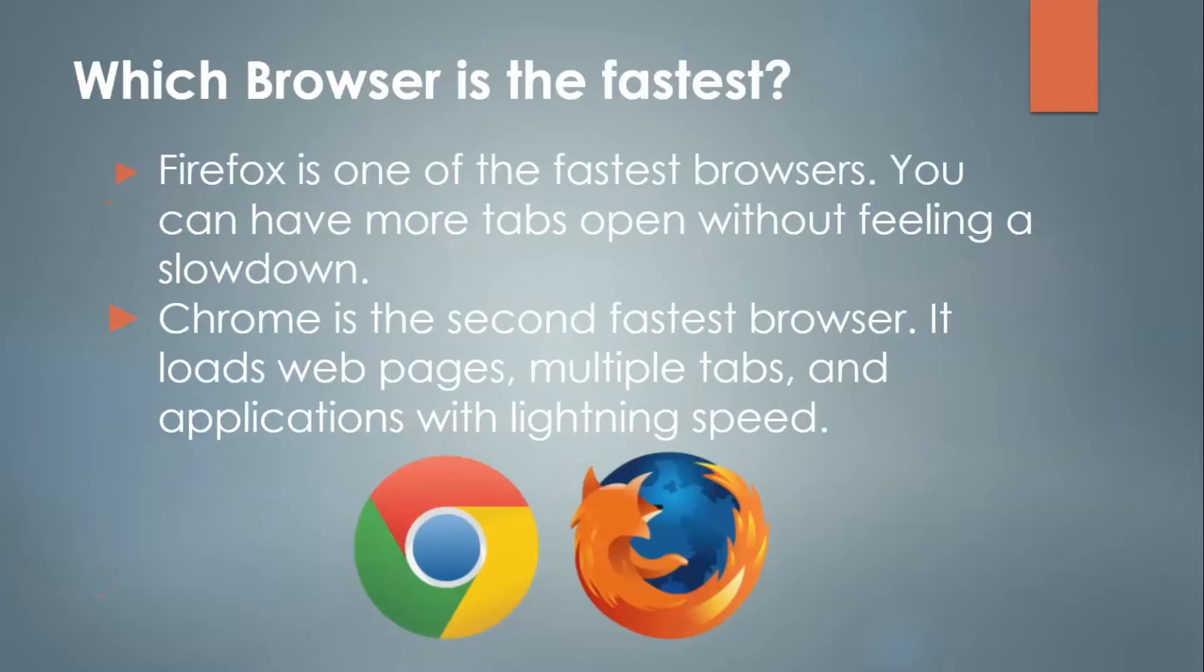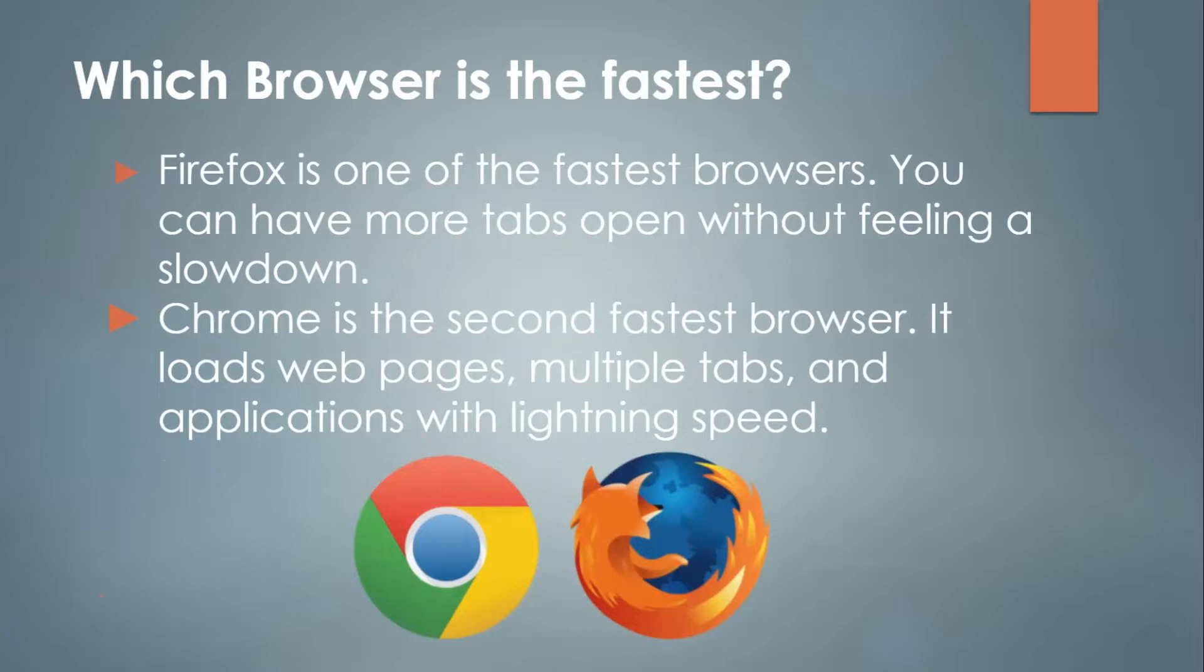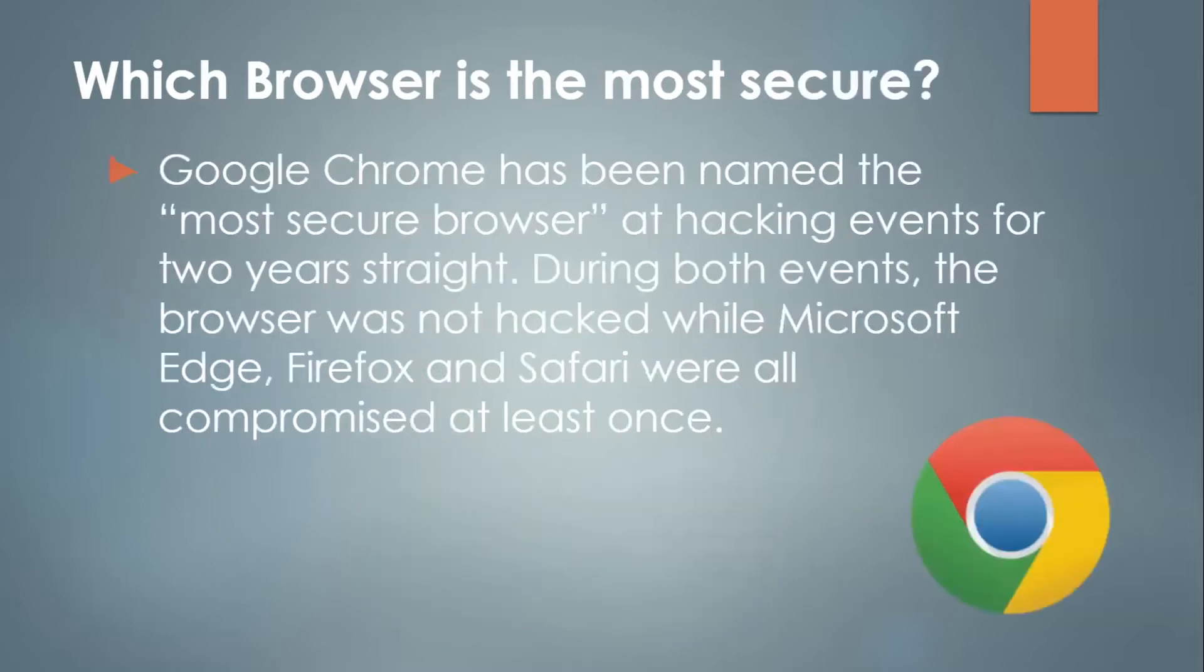Now, which browser is the fastest? Firefox is one of the fastest browsers. You can have more tabs open without feeling a slowdown. And relating to this, it's also helpful if you have a lot of RAM on your computer, random access memory. Chrome is the second fastest browser. It loads web pages, multiple tabs, and applications with lightning speed. However, it's known to take up a lot of random access memory in your computer. So that might be something to look out for when purchasing a computer. It's recommended that you have at least eight gigabytes of RAM nowadays.